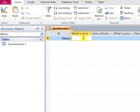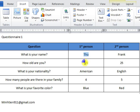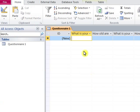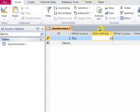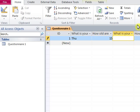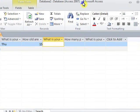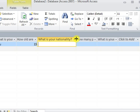The first one: What's your name? Thu. 15 years old. American. Four people in the family. And blue color. You see here, the number will be inserted automatically. And that's how to make a questionnaire in Microsoft Access.